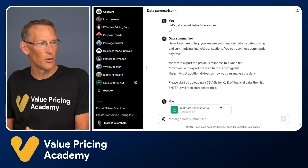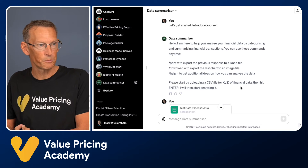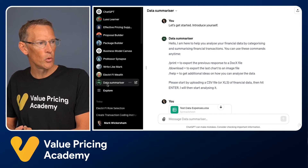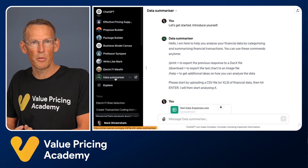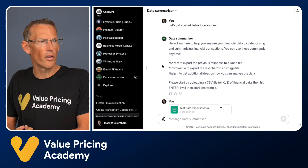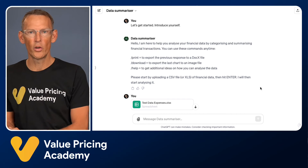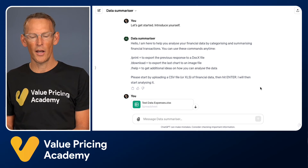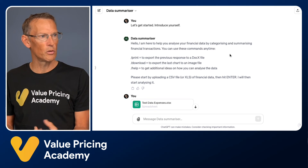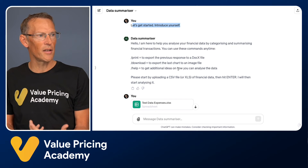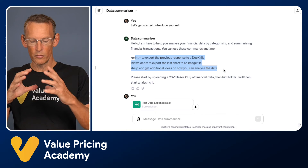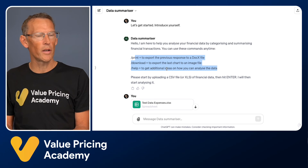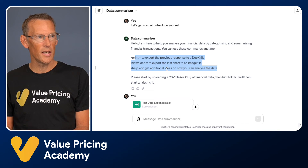Let's go across to ChatGPT — remember you do need the Plus version. When you click on the link I'm going to give you, you'll see something on the left-hand side called Data Summarizer. All you do is click on Data Summarizer and start a chat. When you first open it up, it will have an initial suggested response to introduce itself. It's then going to tell you just a few commands you can use — for example, you might want to print the summary table as a Word file, download charts as an image, and at the end you can type slash help to get more ideas.